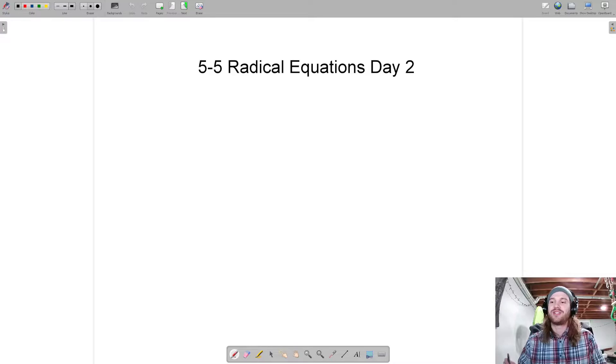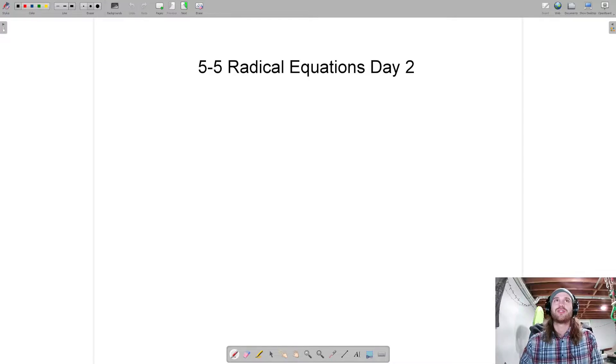Let's jump right in here. We're going to do some math. I got this new software — we're looking professional.